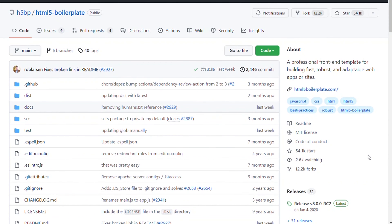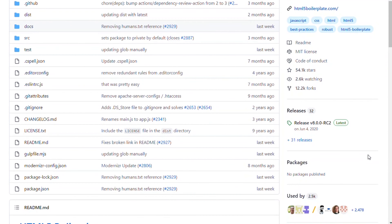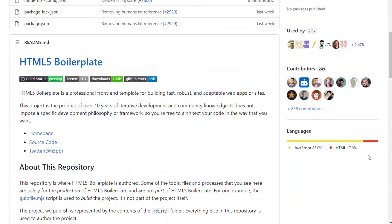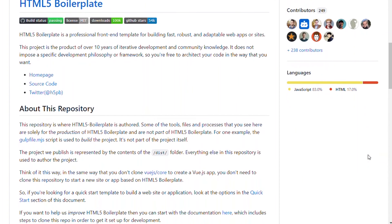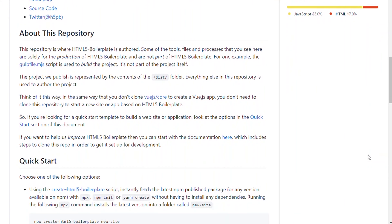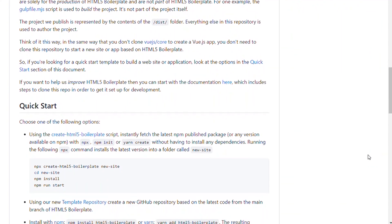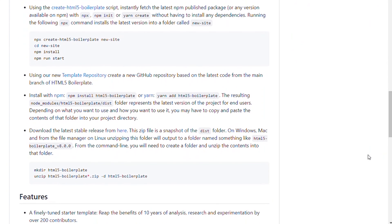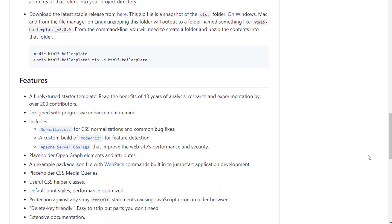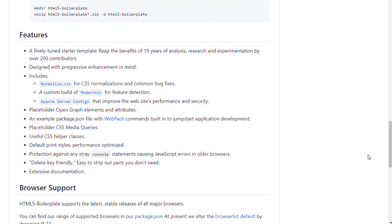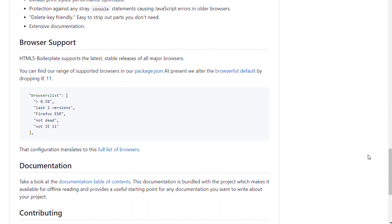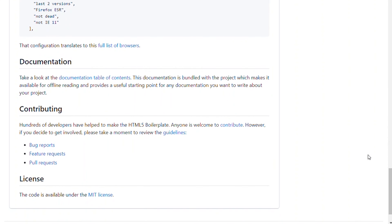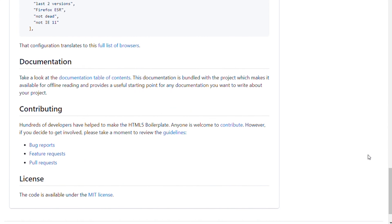The fourth repository is HTML5 Boilerplate. HTML5 Boilerplate is a professional front-end template for building fast, robust, and adaptable websites. This project is the product of over 10 years of iterative development and community knowledge. It doesn't impose a specific development philosophy or framework, so you are free to architect your code in the way that you want.